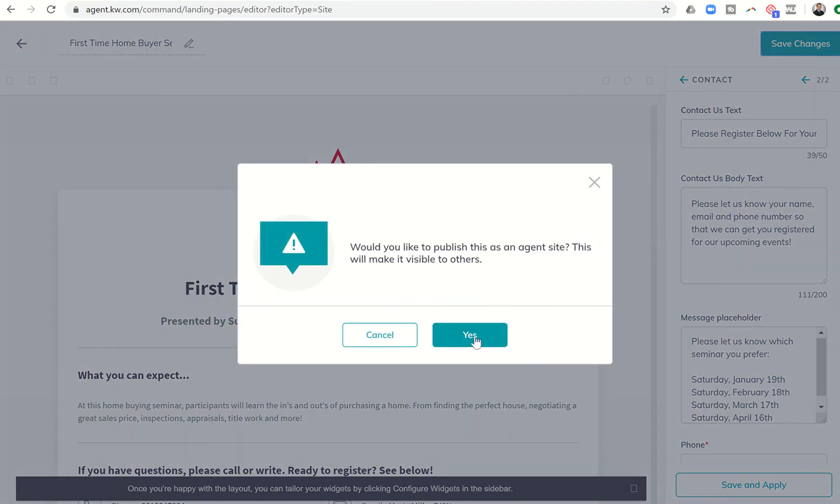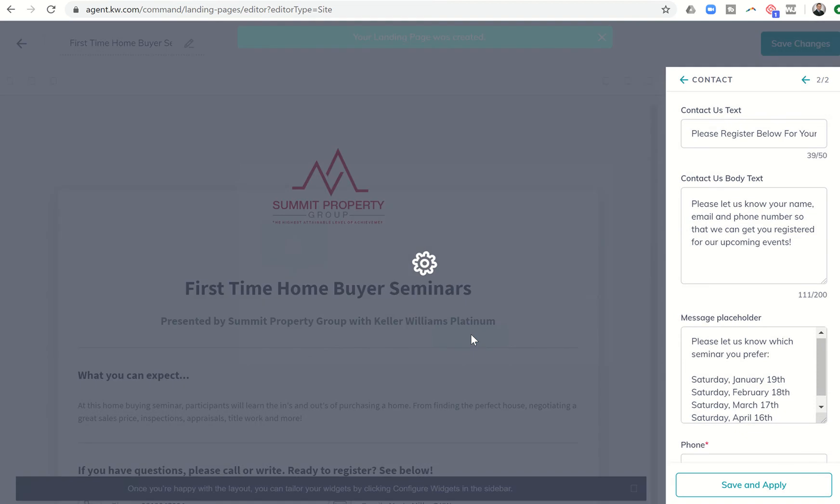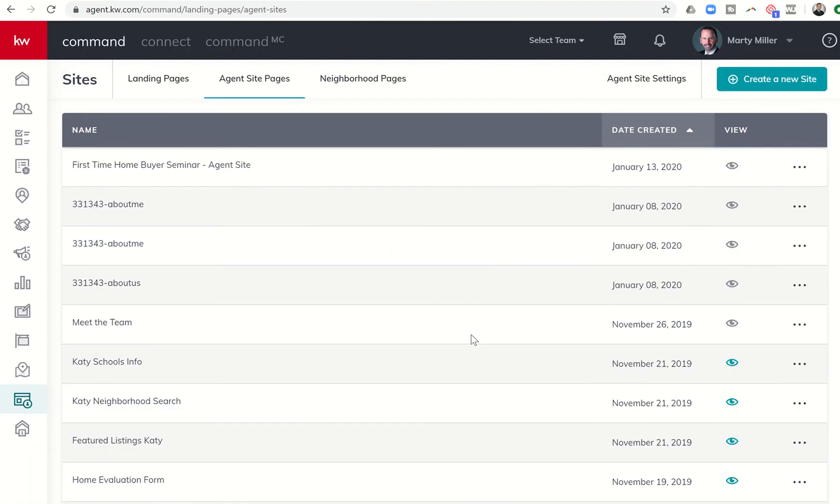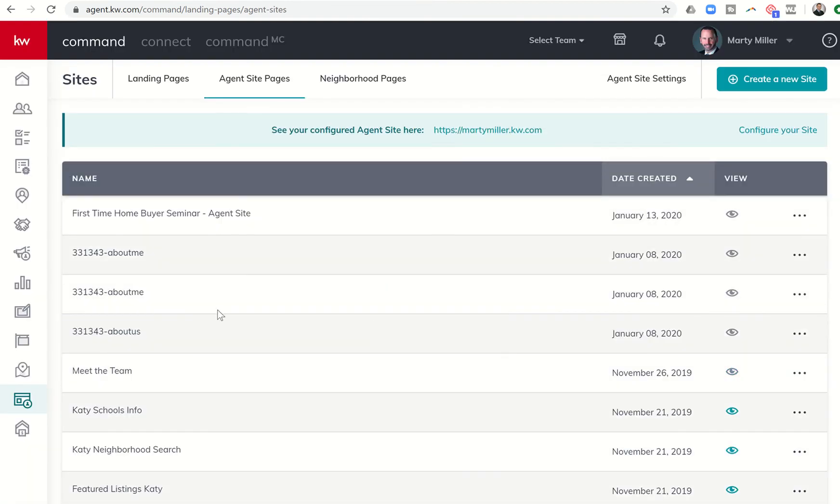It's going to say, would you like to publish this as an agent site? I'm going to say yes. Okay, so the page has been created. You can now see First Time Homebuyer Seminar agent site. This page has been created, but it hasn't yet been added to my actual site, my actual website.